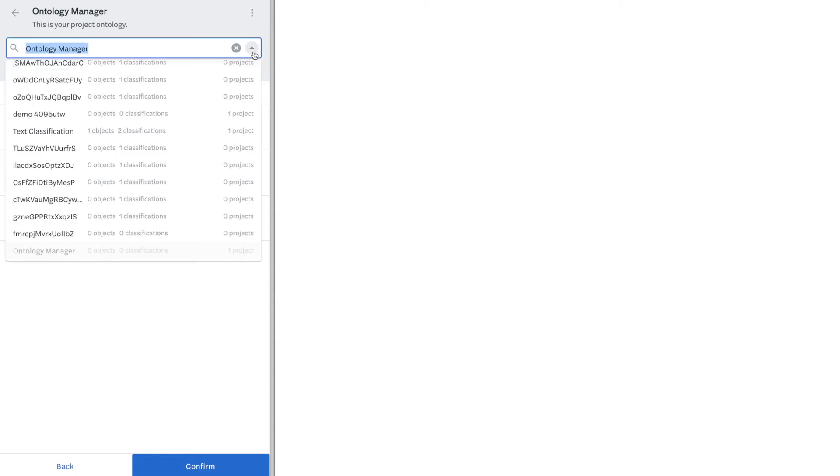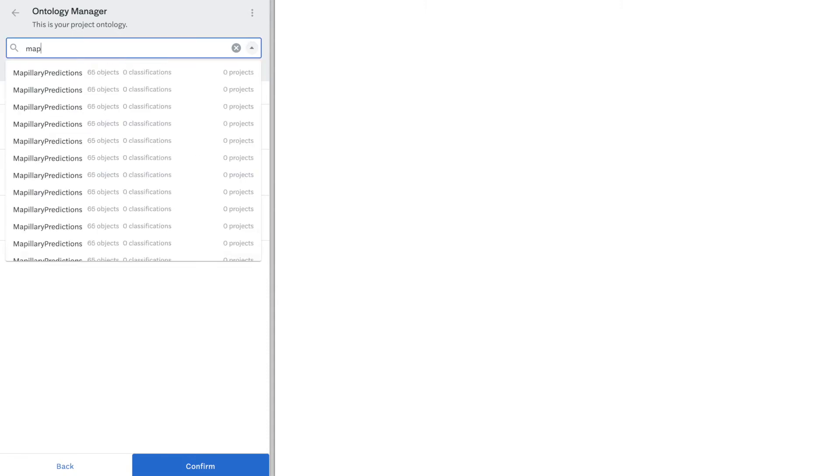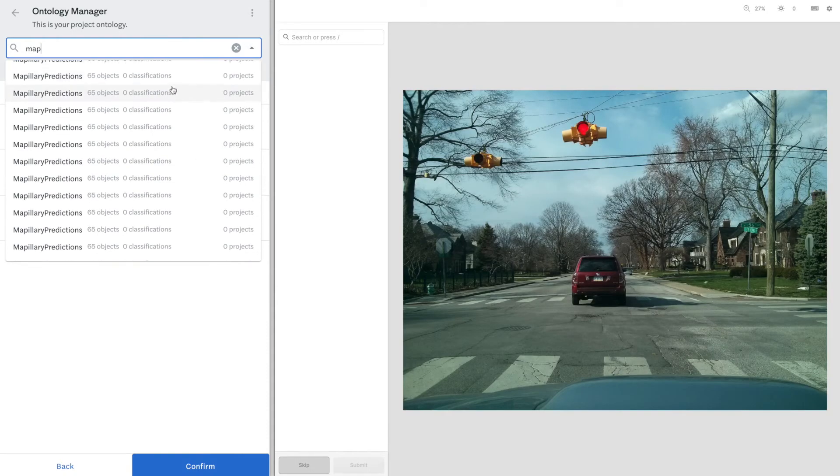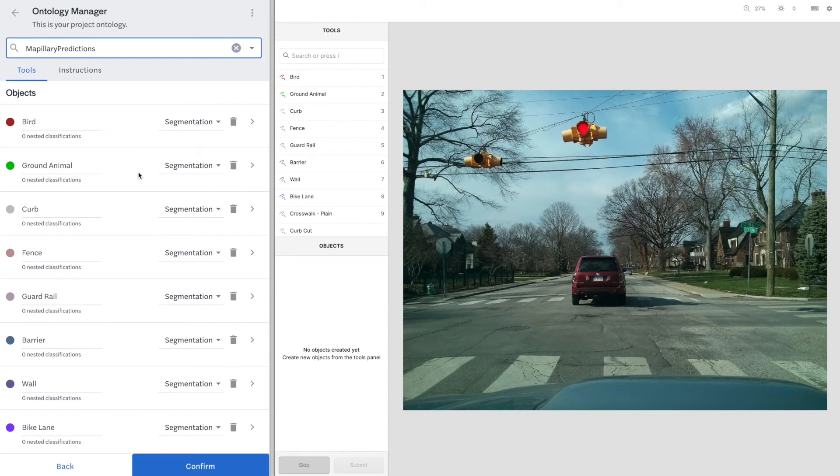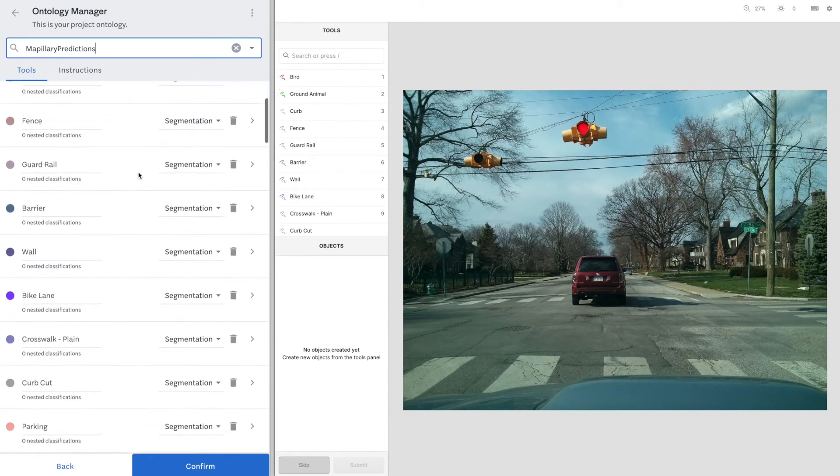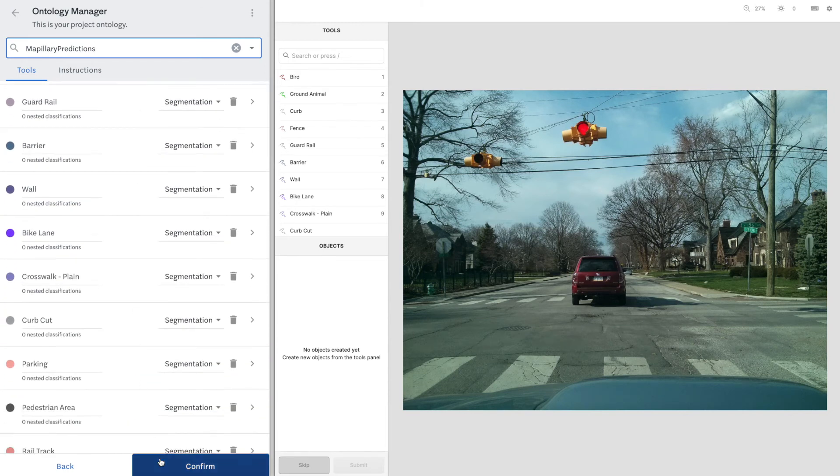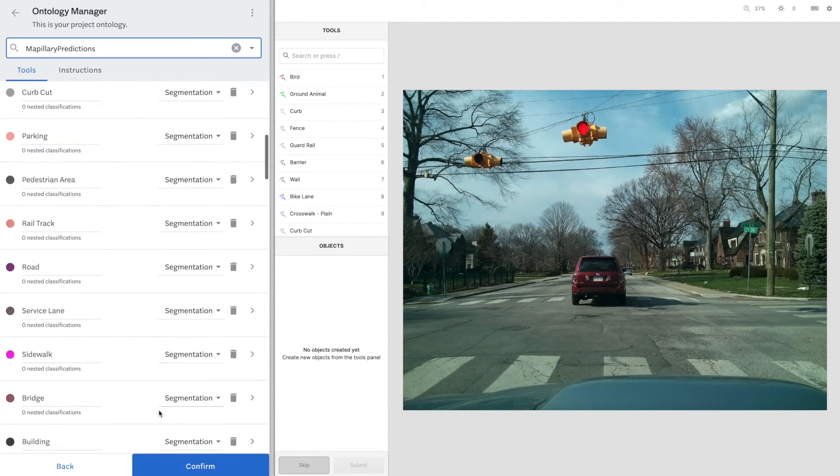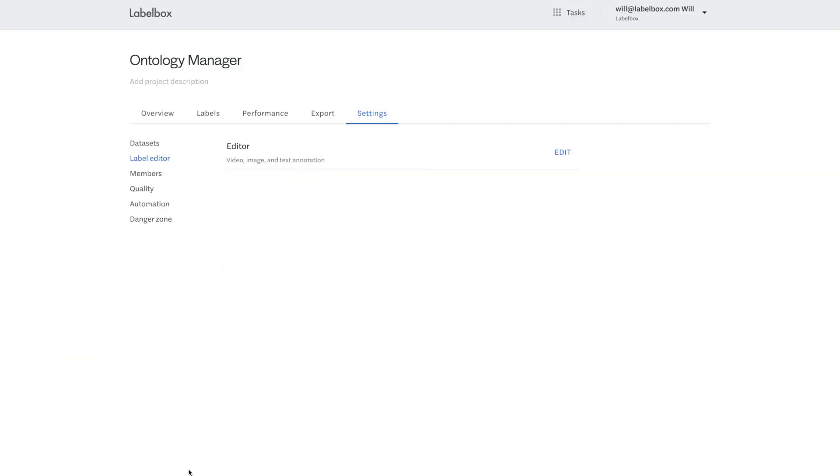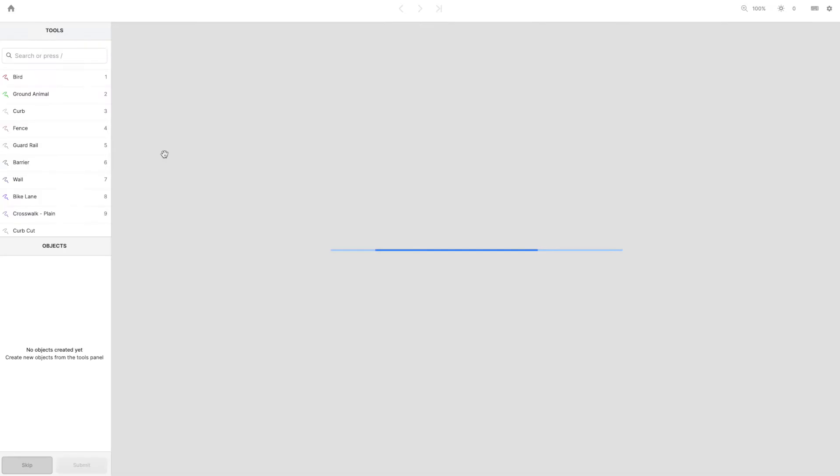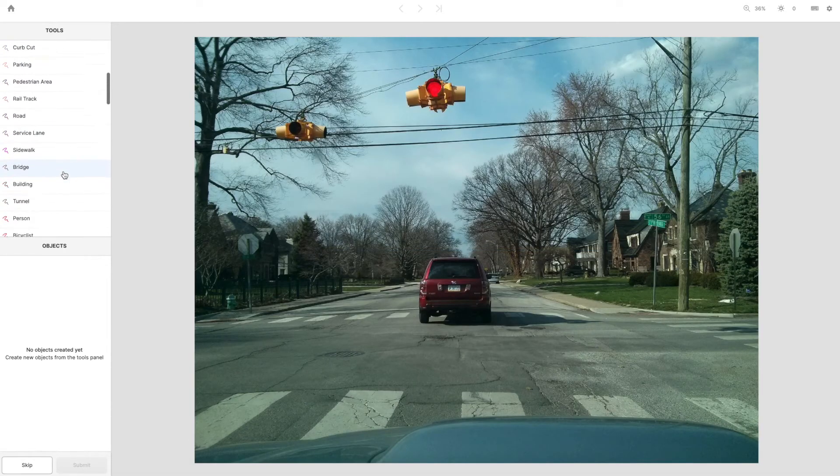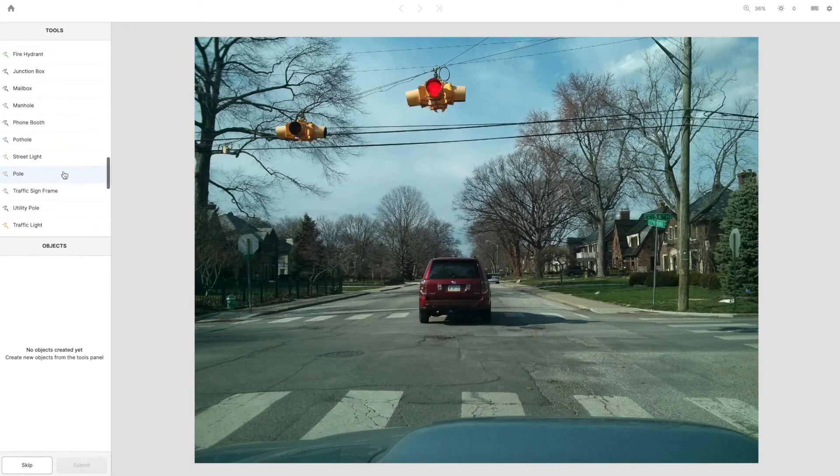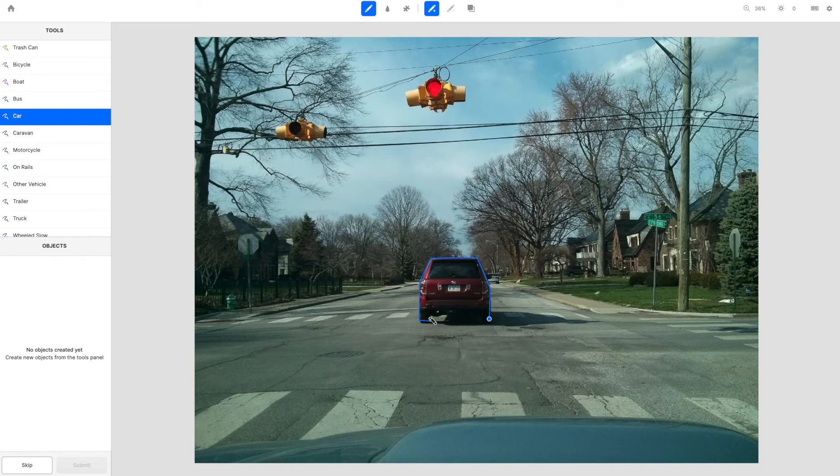Take the ontology, which contains the objects and classifications for labeling in a specific project. Ontologies are the core of your AI project and need to grow and evolve with your application. We developed the Ontology Manager to let you treat ontologies as a centralized asset that sits across all of your projects, ensuring that you are creating a unified and consistent body of training data.